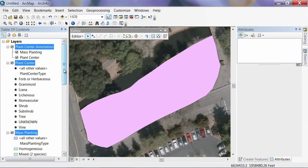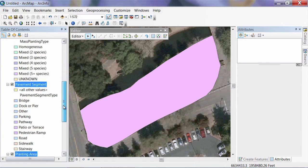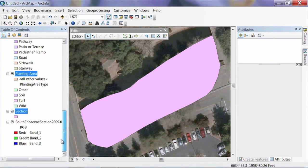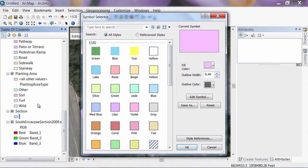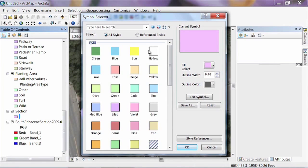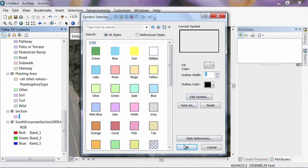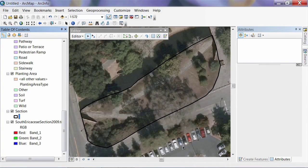In the table of contents, scroll down to section and click the symbol, then select the hollow symbol. I want to give it a thicker border, so I'll change the outline width to 2 and click OK. Now we've just got a line all the way around it and we can still see what's going on inside.